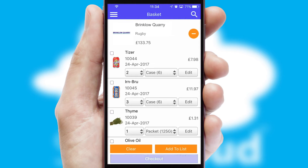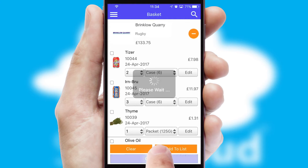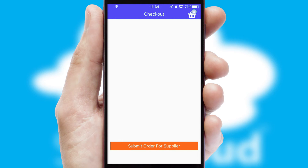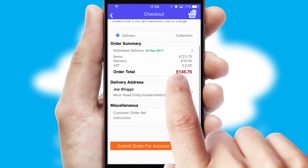Once the basket is complete, all the order information will be presented at the checkout. SwiftCloud also supports click and collect functionality.